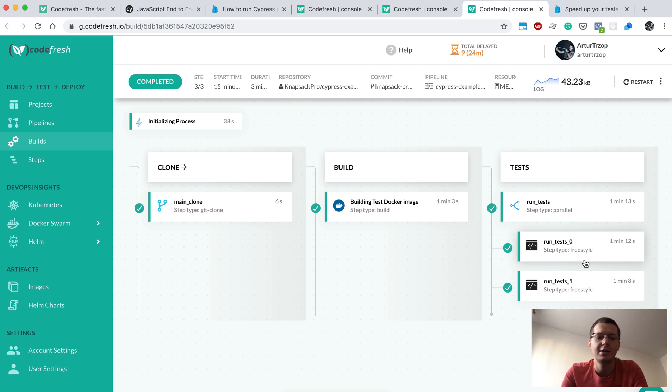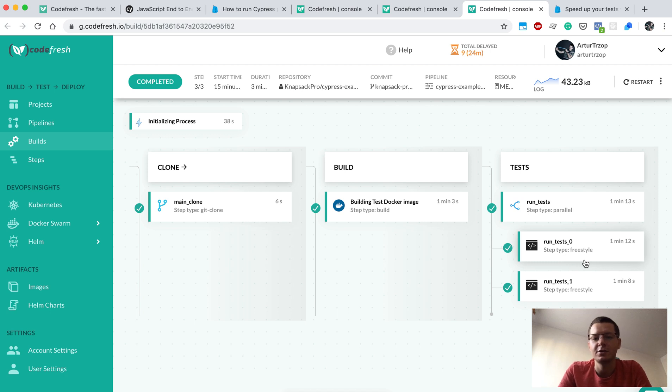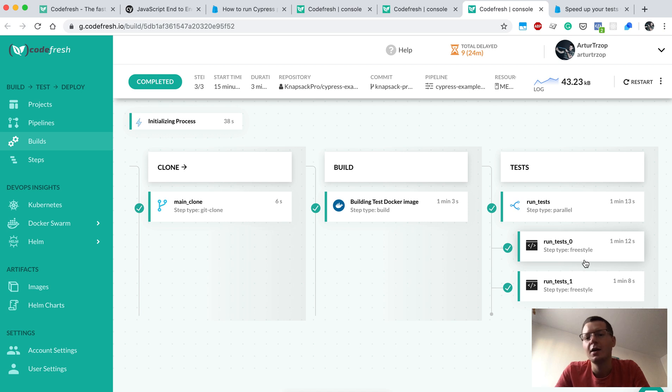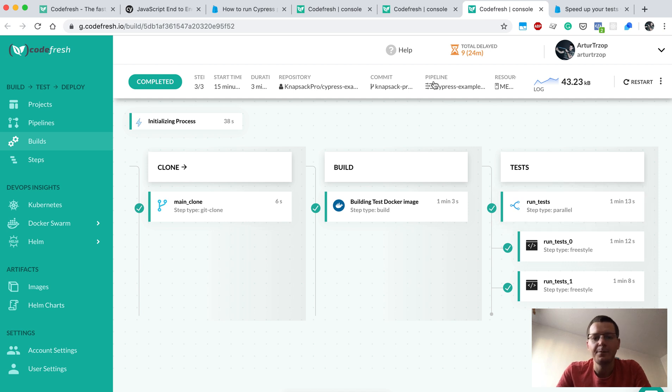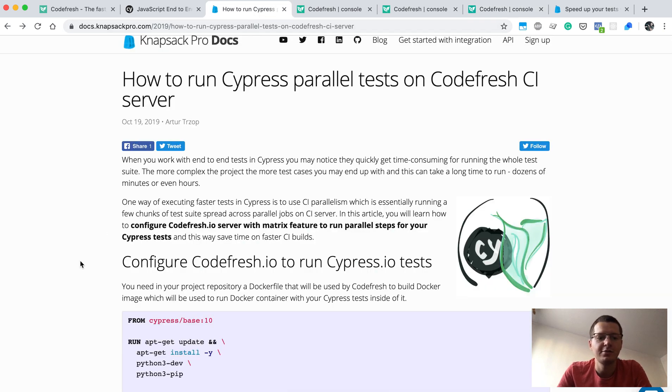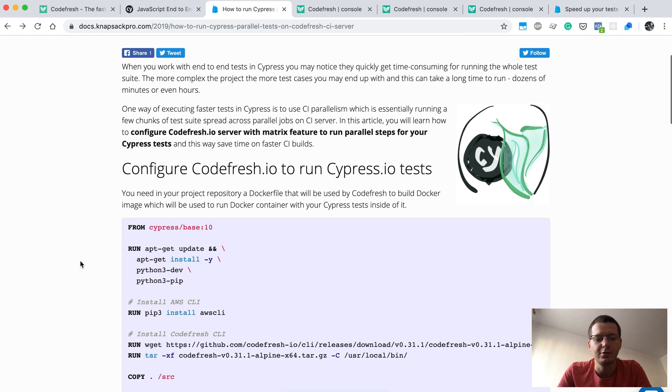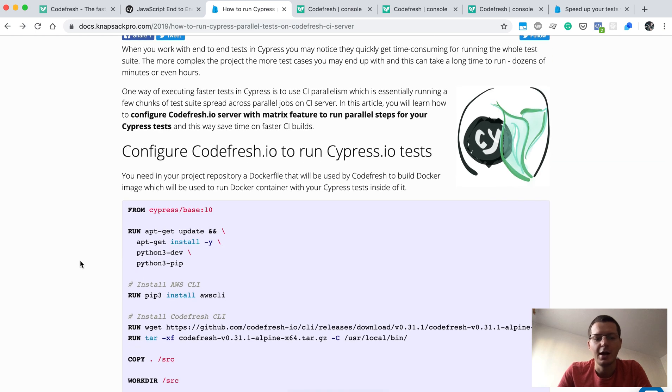As a result, you get the optimal time of running your CI build. You get the CI build information whether tests passed or failed as soon as it's possible. This is a high-level overview of how this looks in the Codefresh dashboard. Now I will show you how the configuration file looks like.